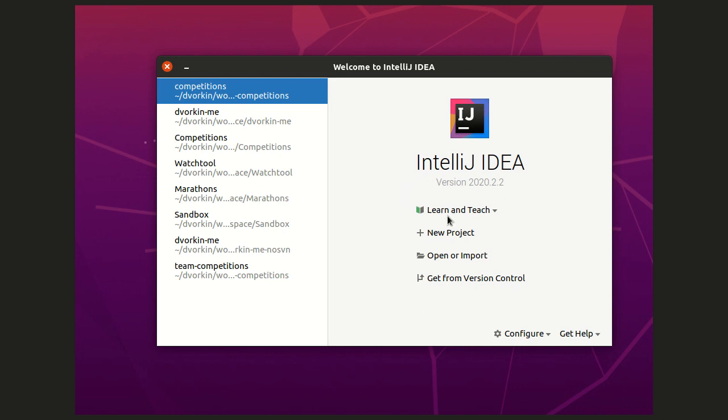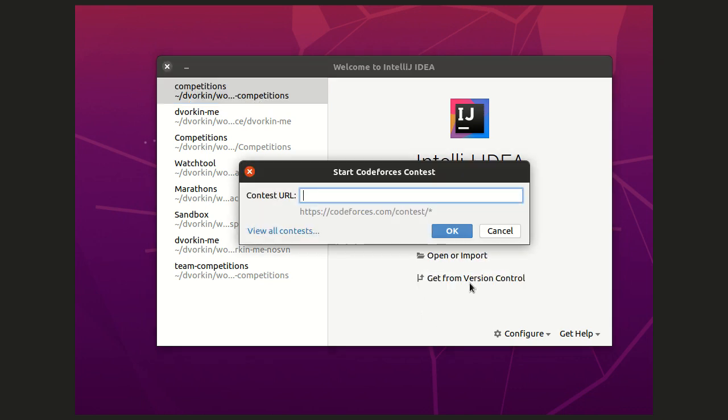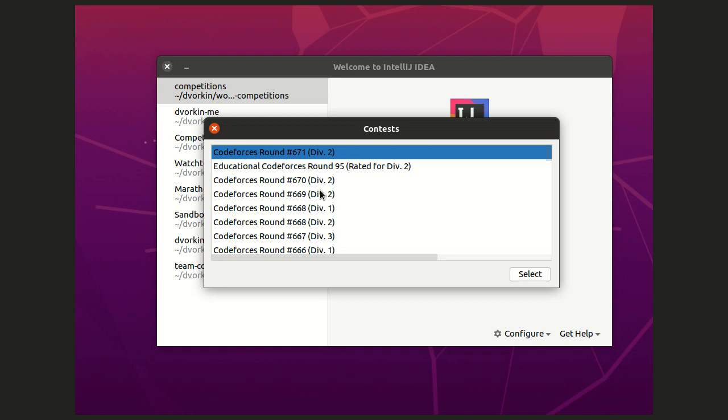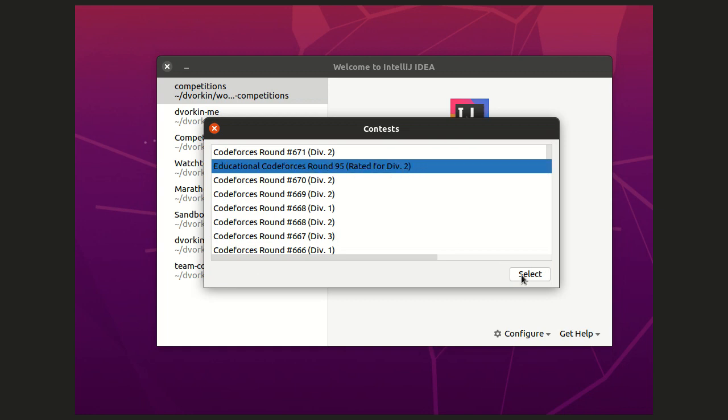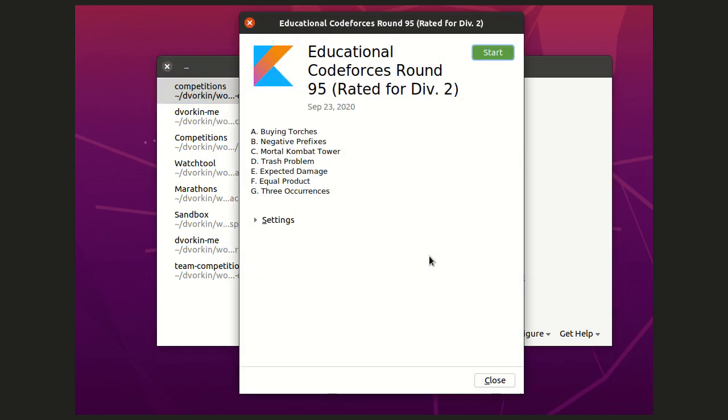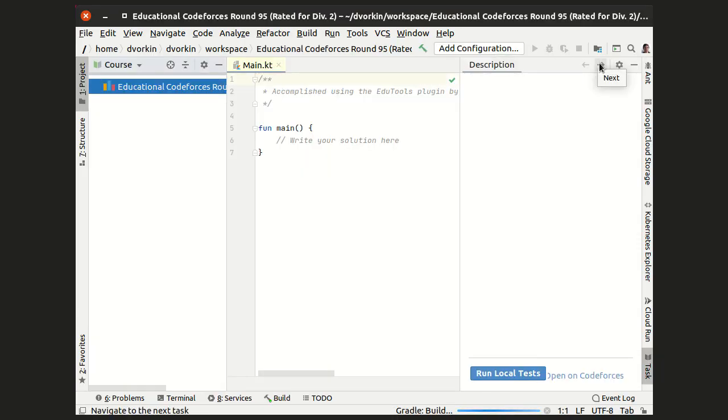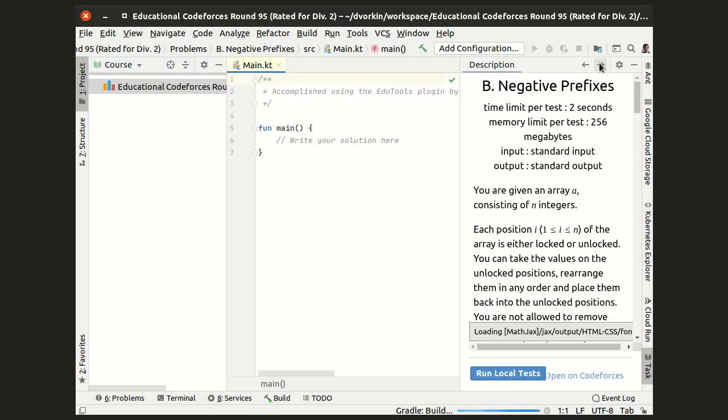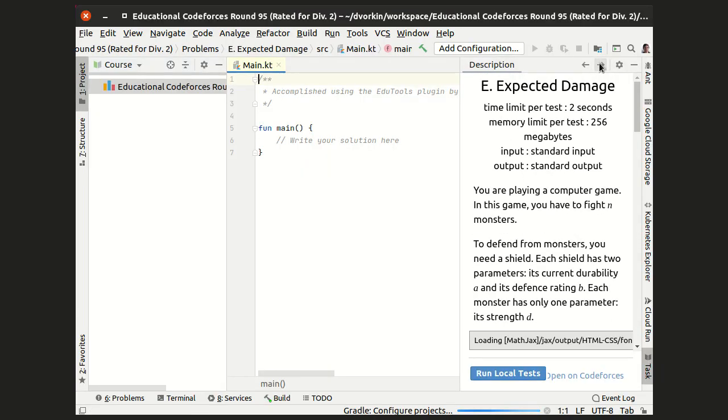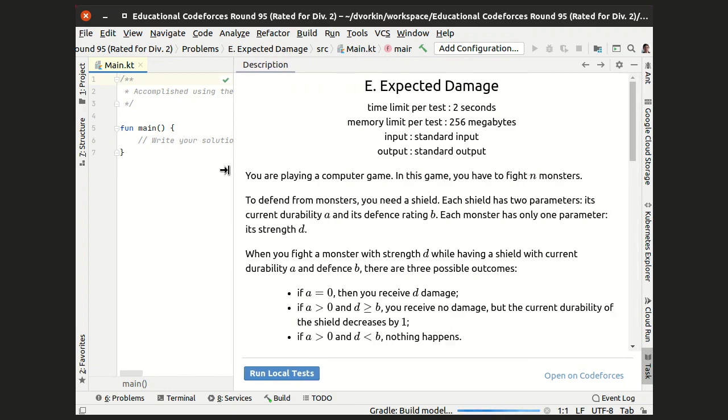This is IntelliJ IDEA, and I'm using their Educational Tools plugin to start a Codeforces contest. I select the Educational Round, and English and Kotlin languages are fine with me, so I start the project and switch to the problem E that I'm going to solve.